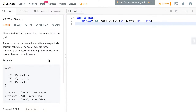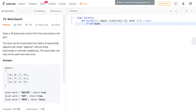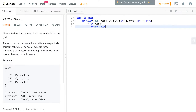The best thing to do when you start with a problem is to start with the base condition. Our base condition here is: if the board has not been given to us, we just return false. Because if there's no board, then obviously the word cannot be formed, and then we move forward from there.